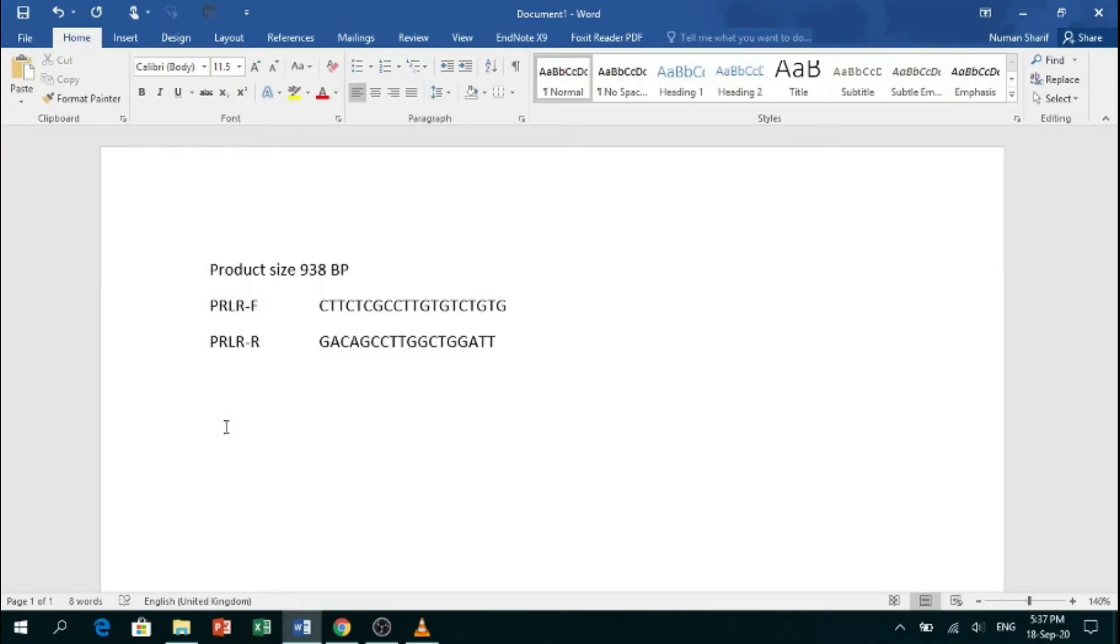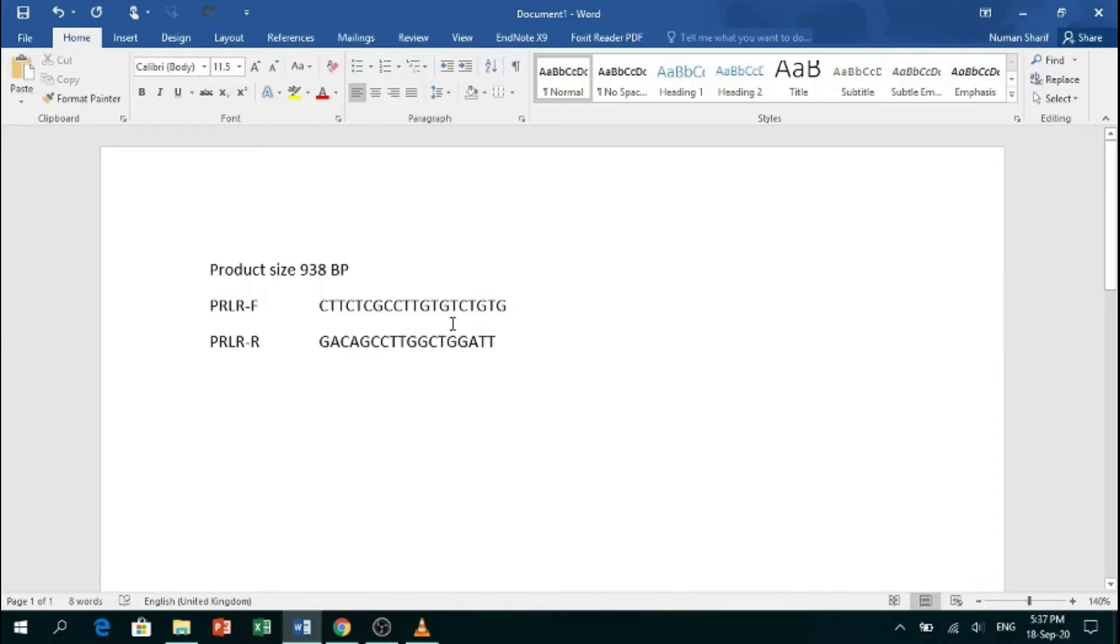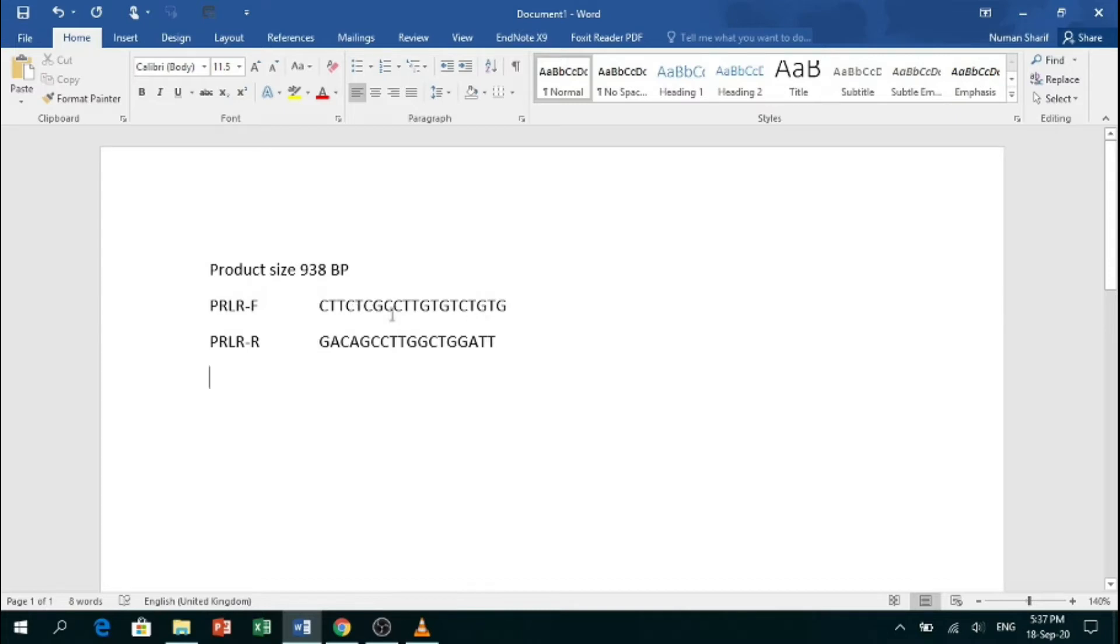Hello, in this video I will show you how to check the specificity of primers. Before moving on, let me introduce you to what primers are. Primers are short nucleic acid sequences which provide a starting point for DNA synthesis.